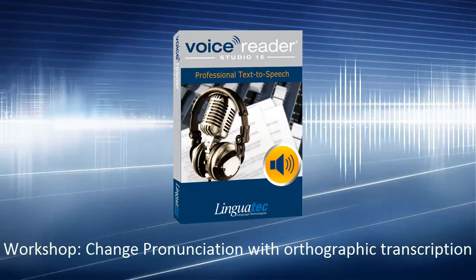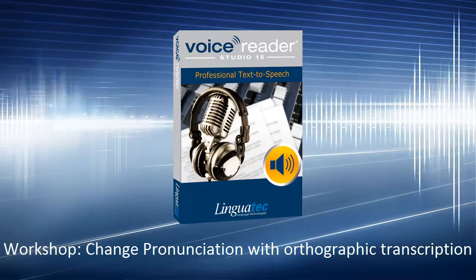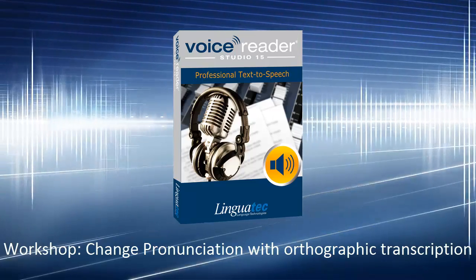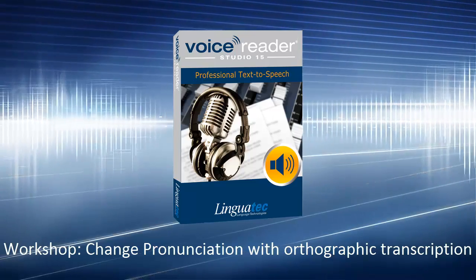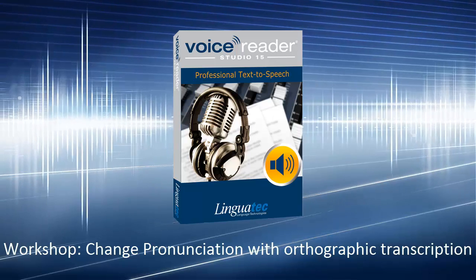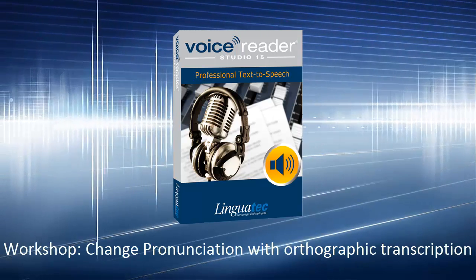With Voice Reader Studio 15, you can easily change the pronunciation of a word. This video explains how to do this with orthographic transcription.